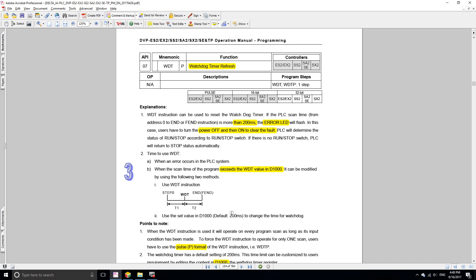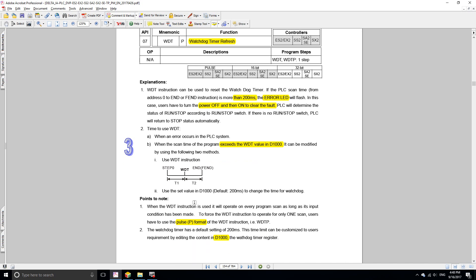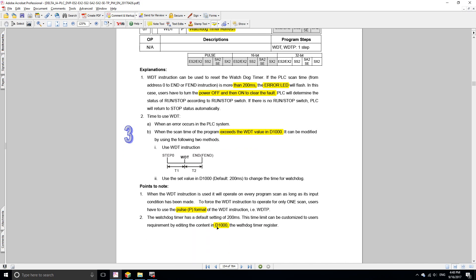If you know that your scan cycle is going to be, let's say 400 milliseconds, you can use the watchdog timer refresh or you can increase the threshold for the watchdog timer. Instead of the default 200 milliseconds, let's make it like 500 milliseconds.